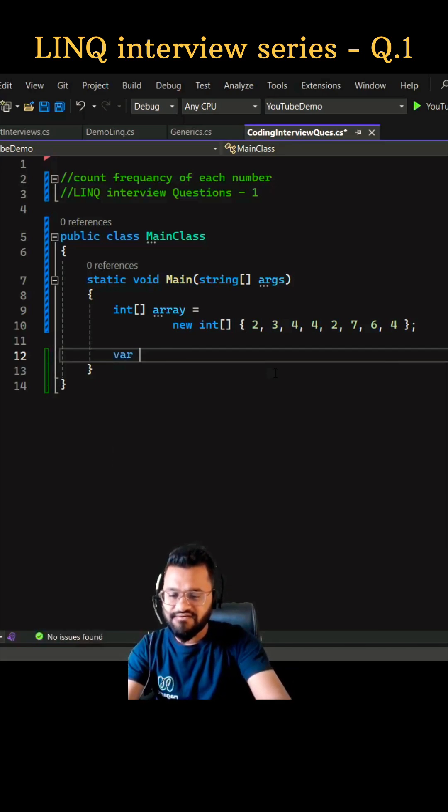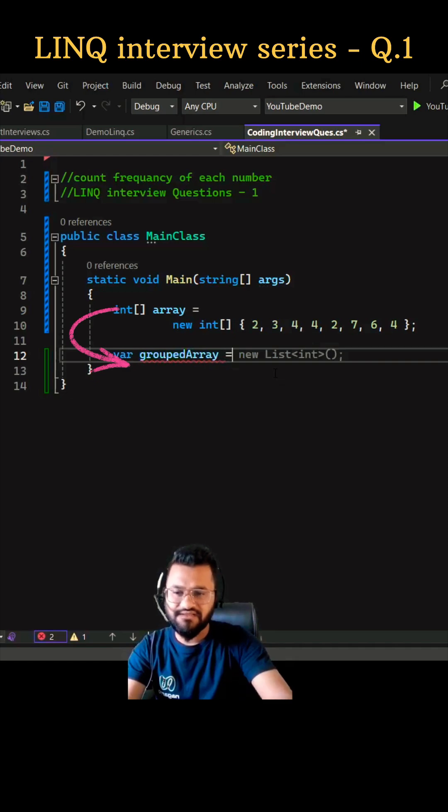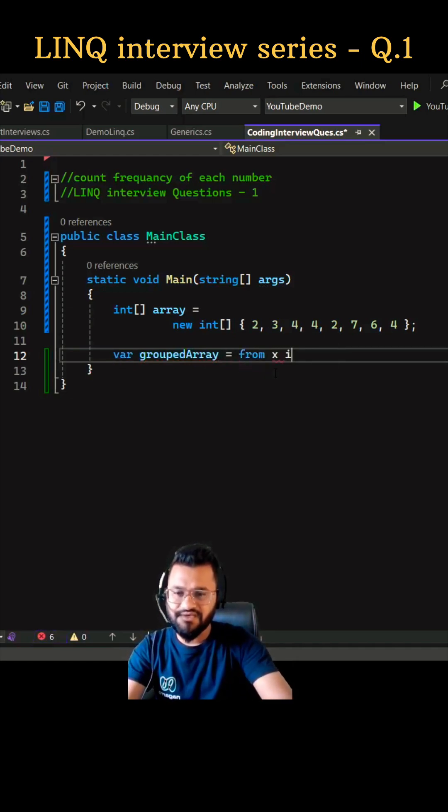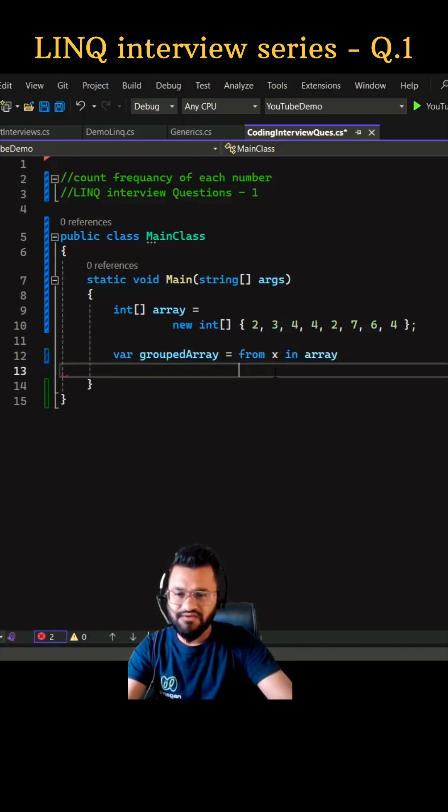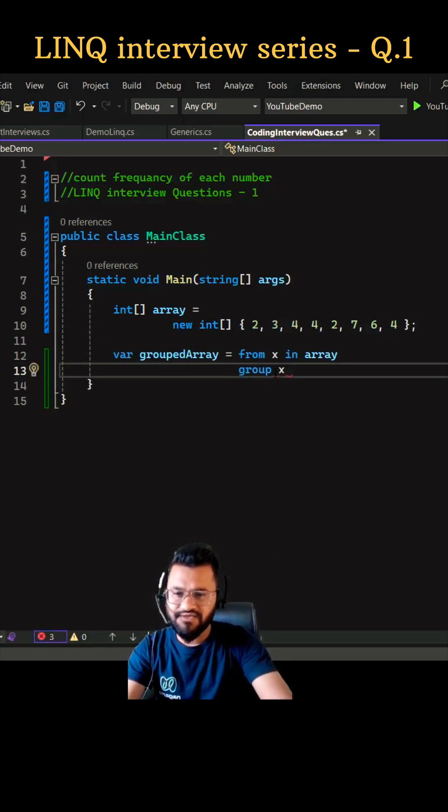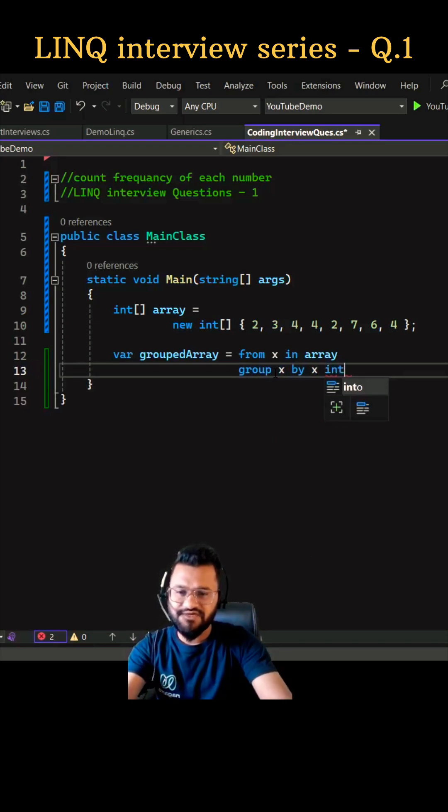We can write var grouped array, we can name this as group array, and then we can write from x in array, and then we can group this, group x by x into, let's store this into some variable called k.